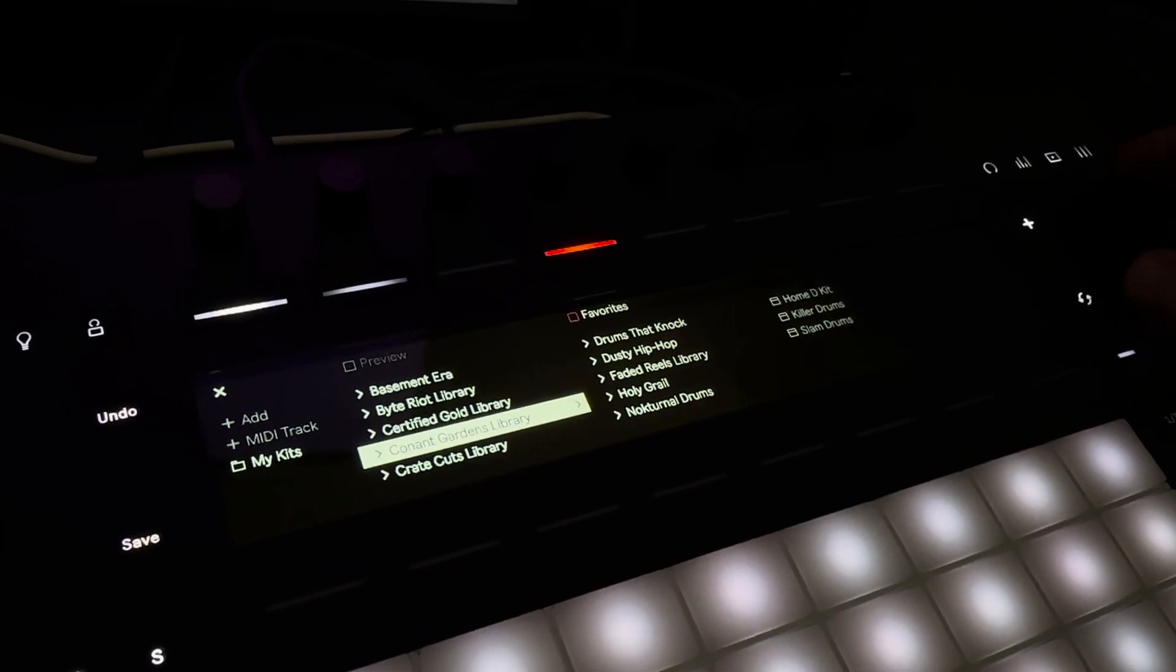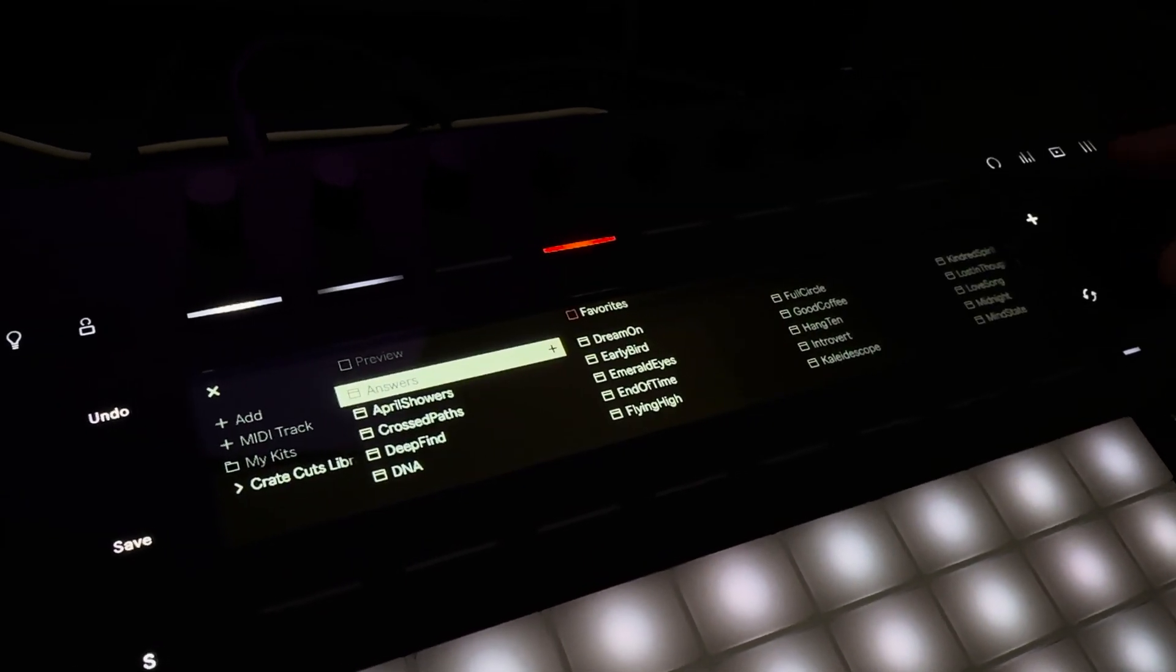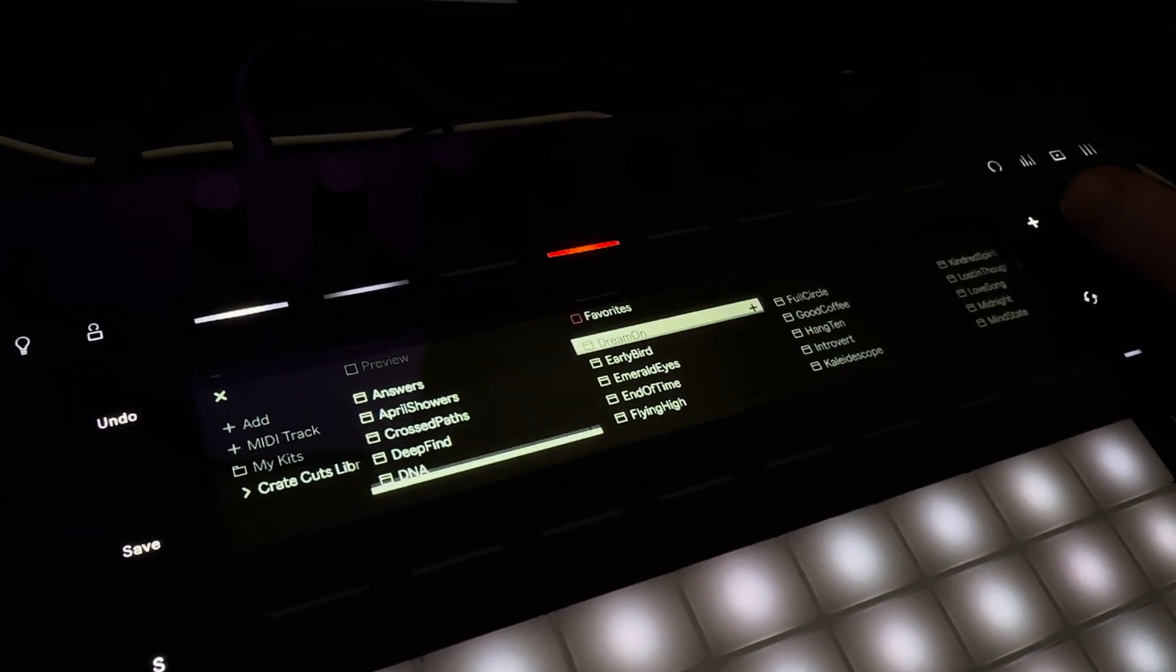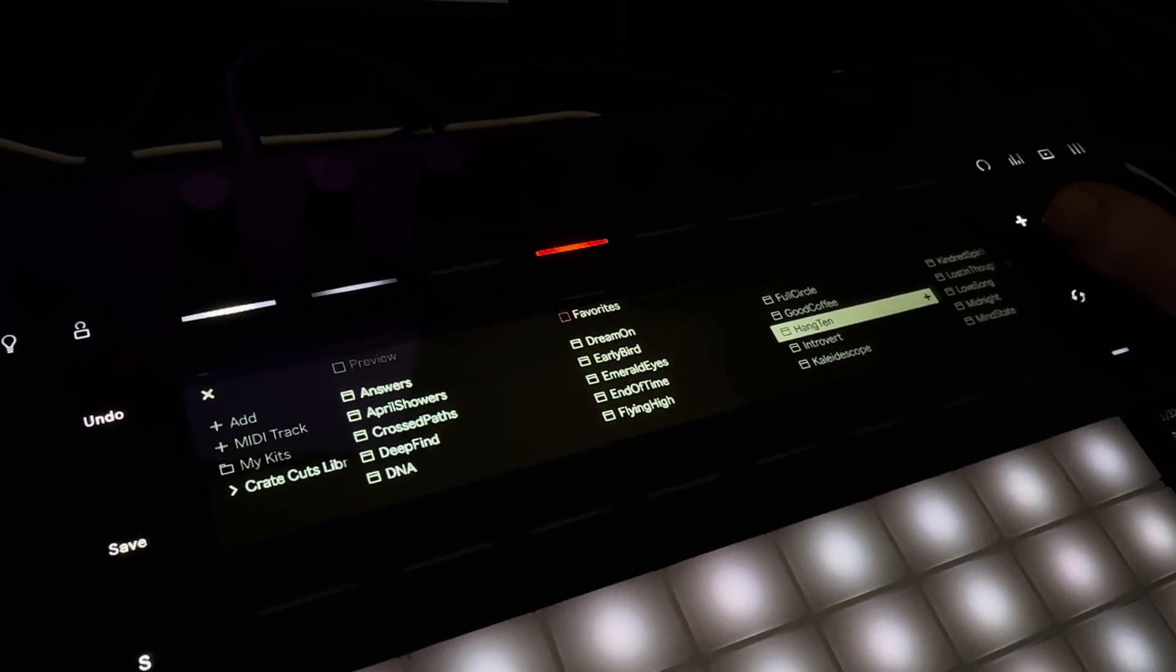This is a quick video showing you how to transfer any drum rack kits you have made from Ableton Live into your Push 3 standalone.